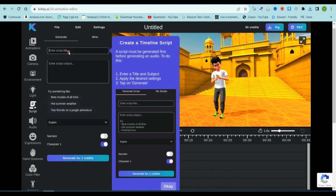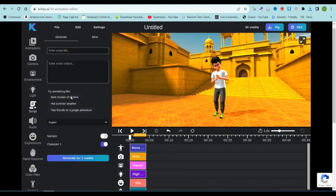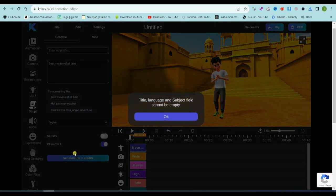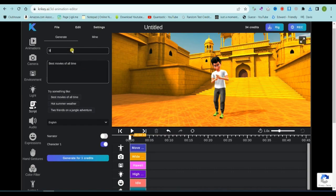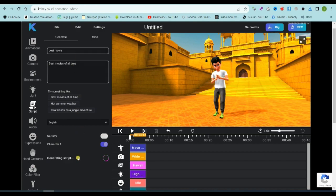Moving forward, we have the script generator. Use this tool to craft dialogue or narration. Simply name your script and provide a detailed prompt. If your story calls for narration, you can toggle on the narration option and hit the generator button. Don't worry if the script isn't perfect. You can always edit it to your liking.